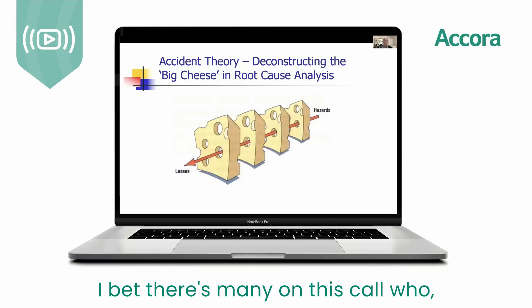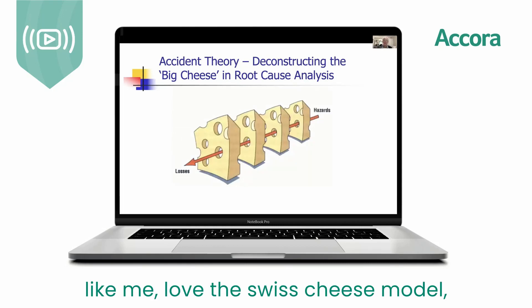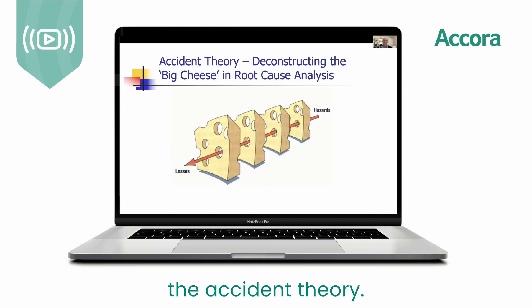I bet there are many on this call who, like me, love the Swiss cheese model — the accident theory.